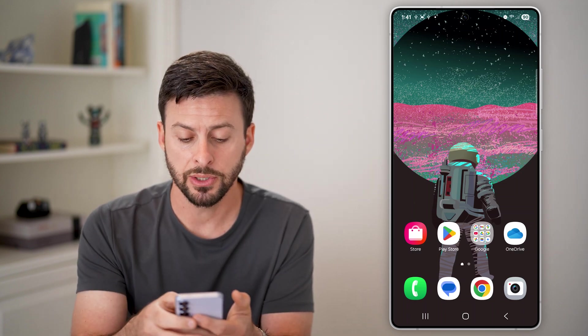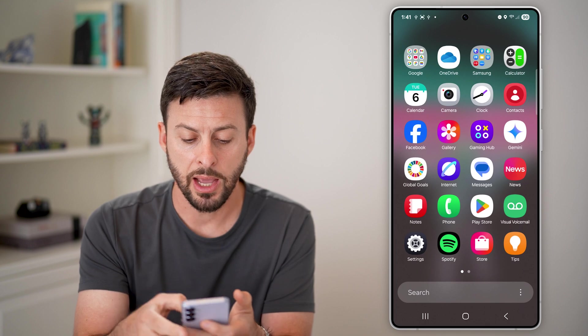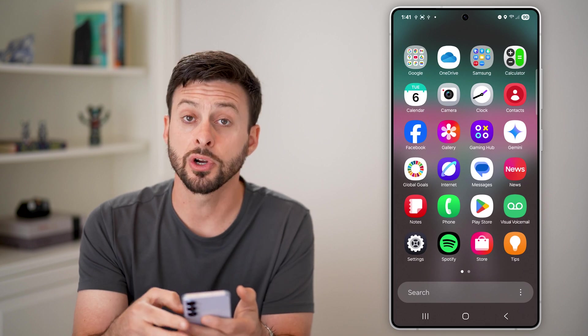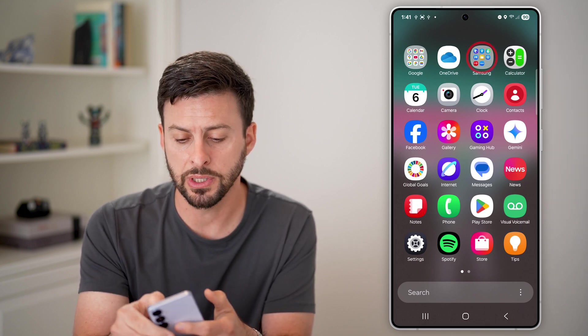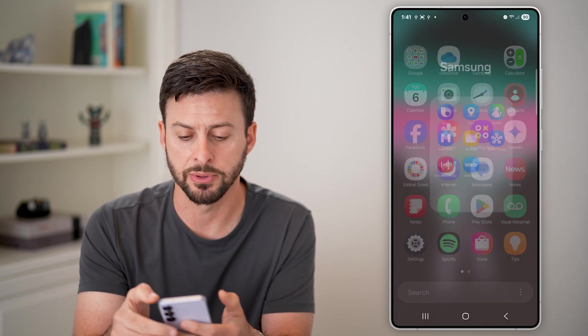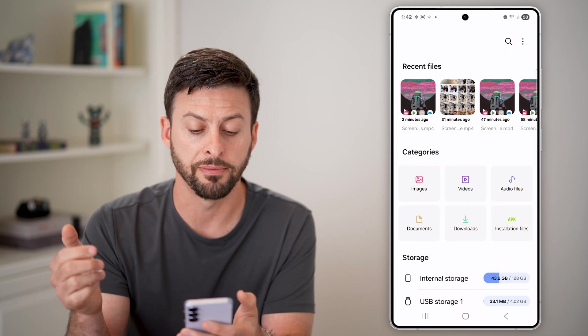After you've done that, all we need to do is navigate to the My Files app. So let's swipe up here, and we can either just search for the My Files app, or you can tap on the Samsung folder and open up My Files.